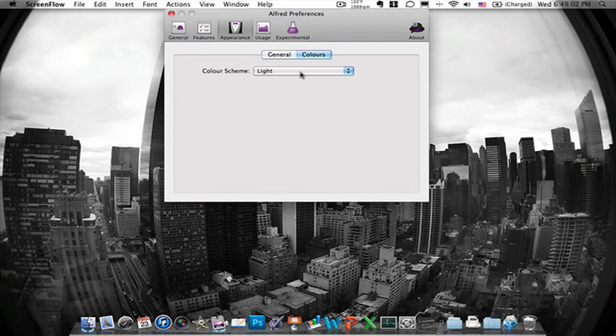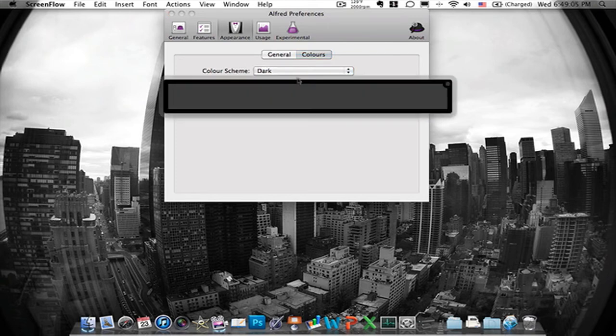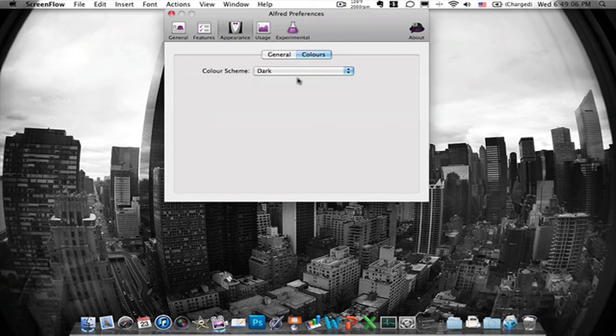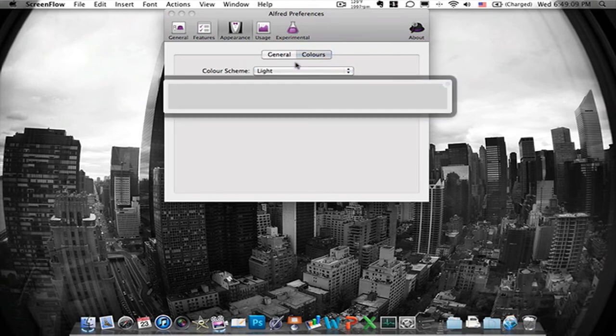And then you have colors which you can switch from light to dark. Dark just looks like this. And light it's like that.